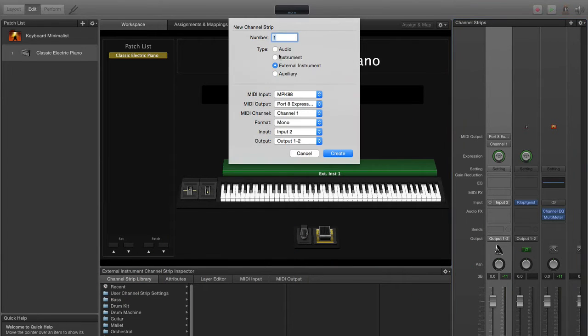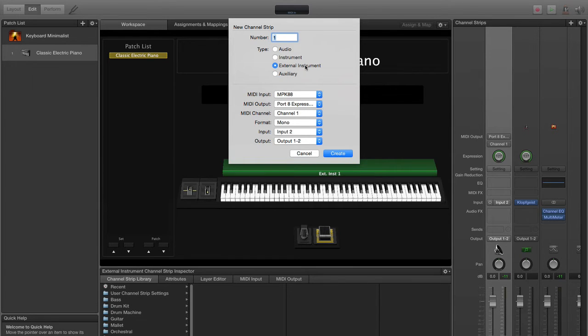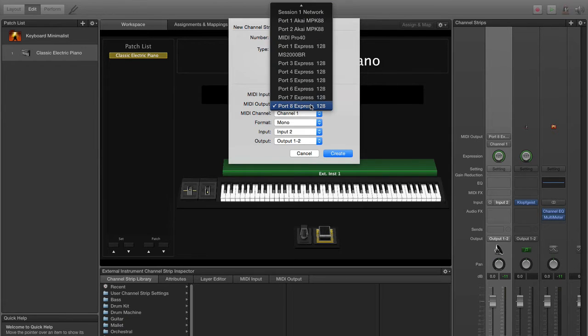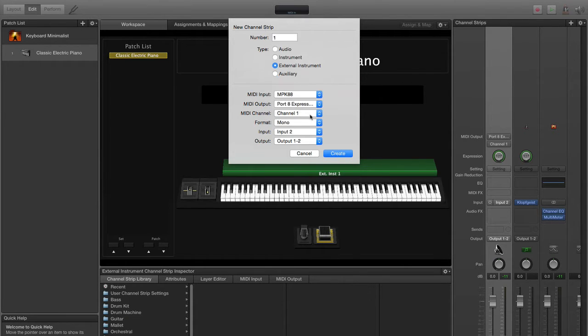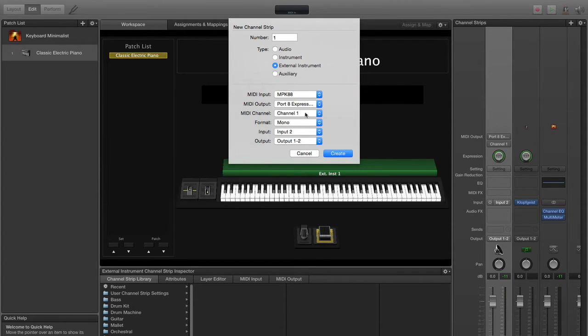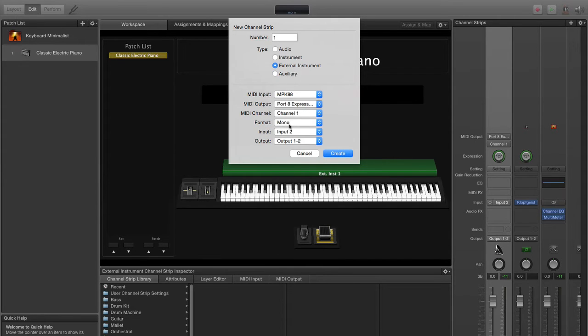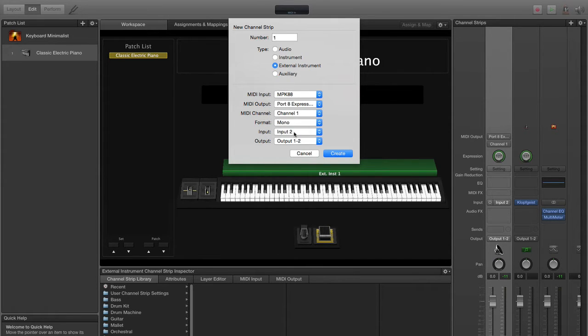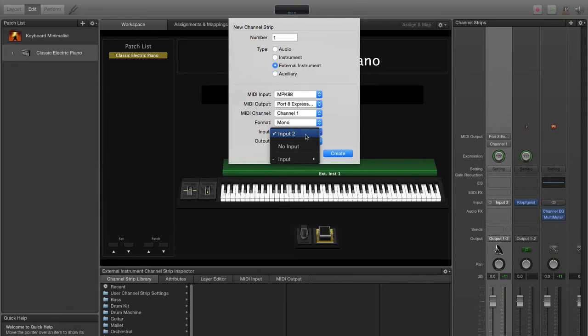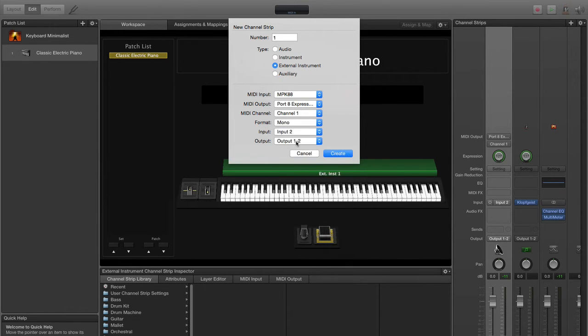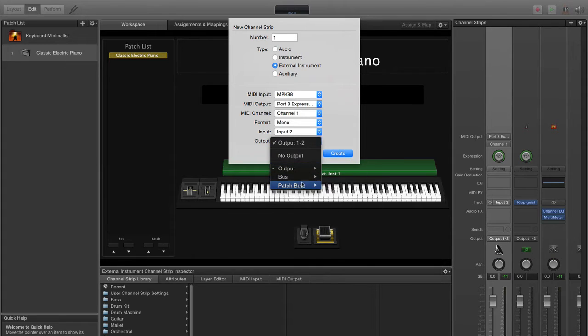So what I did was create a new instrument, external instrument, chose my MIDI input which is my MPK 88 on my MOTU MIDI Express. That's the output going to this external Oberheim which I'm going to be sampling, MIDI channel 1, format to mono. The input is number two on my Sapphire Pro, and then of course the output here we could choose whatever we want but just going out one-two.